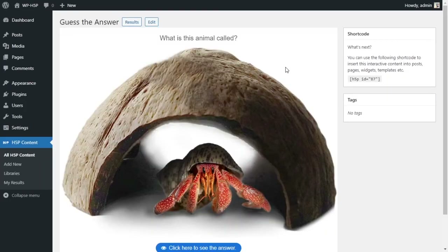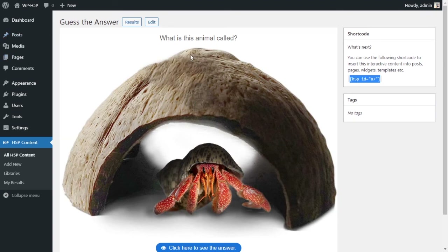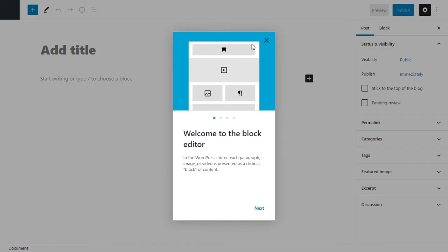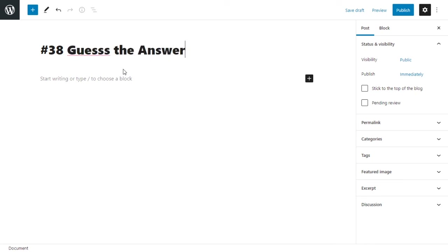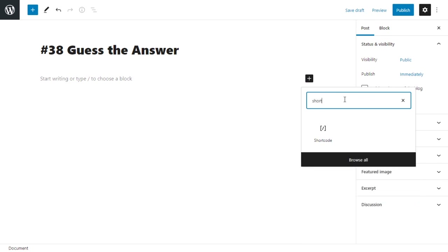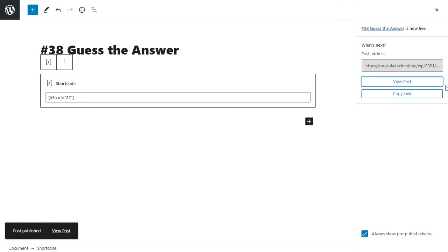To get this on your website, you copy the shortcode and add it to a new post or page. I'll add a new post. When you hover on the image it says 'this is an image of blank.' Give this a name — 'Guess the Answer.' Add a new block and select the shortcode block. Paste your shortcode in there, publish the post, and then view the post.